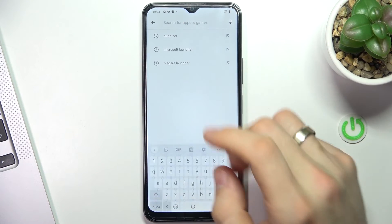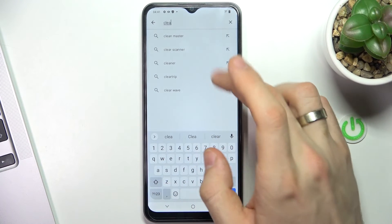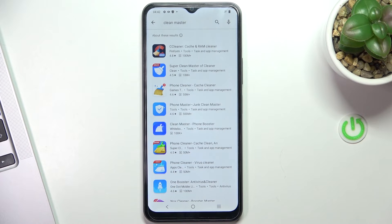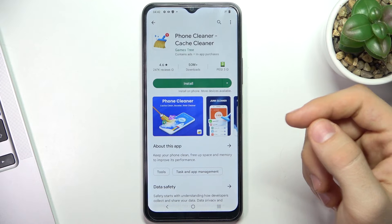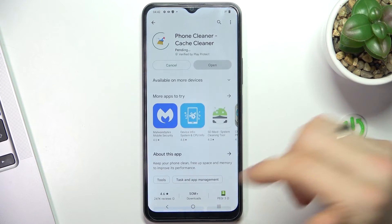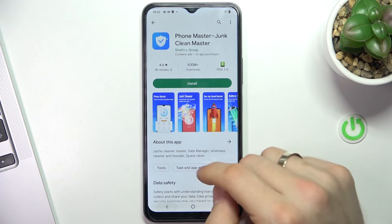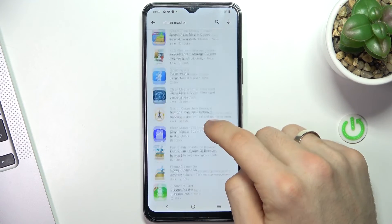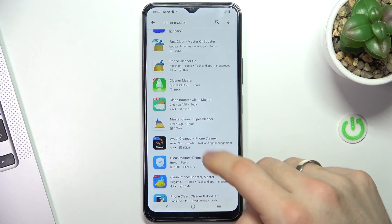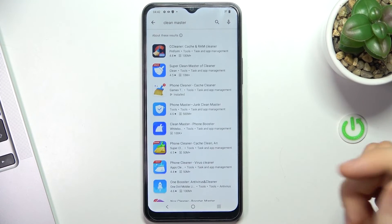You need to use an application to do it. Just find any cleaner app — such as Clean Master or Phone Cleaner — and install it. There was a great deep cleaner app in the Play Store, but it was removed. You can find this app on the internet by searching for Deep Cleaner.